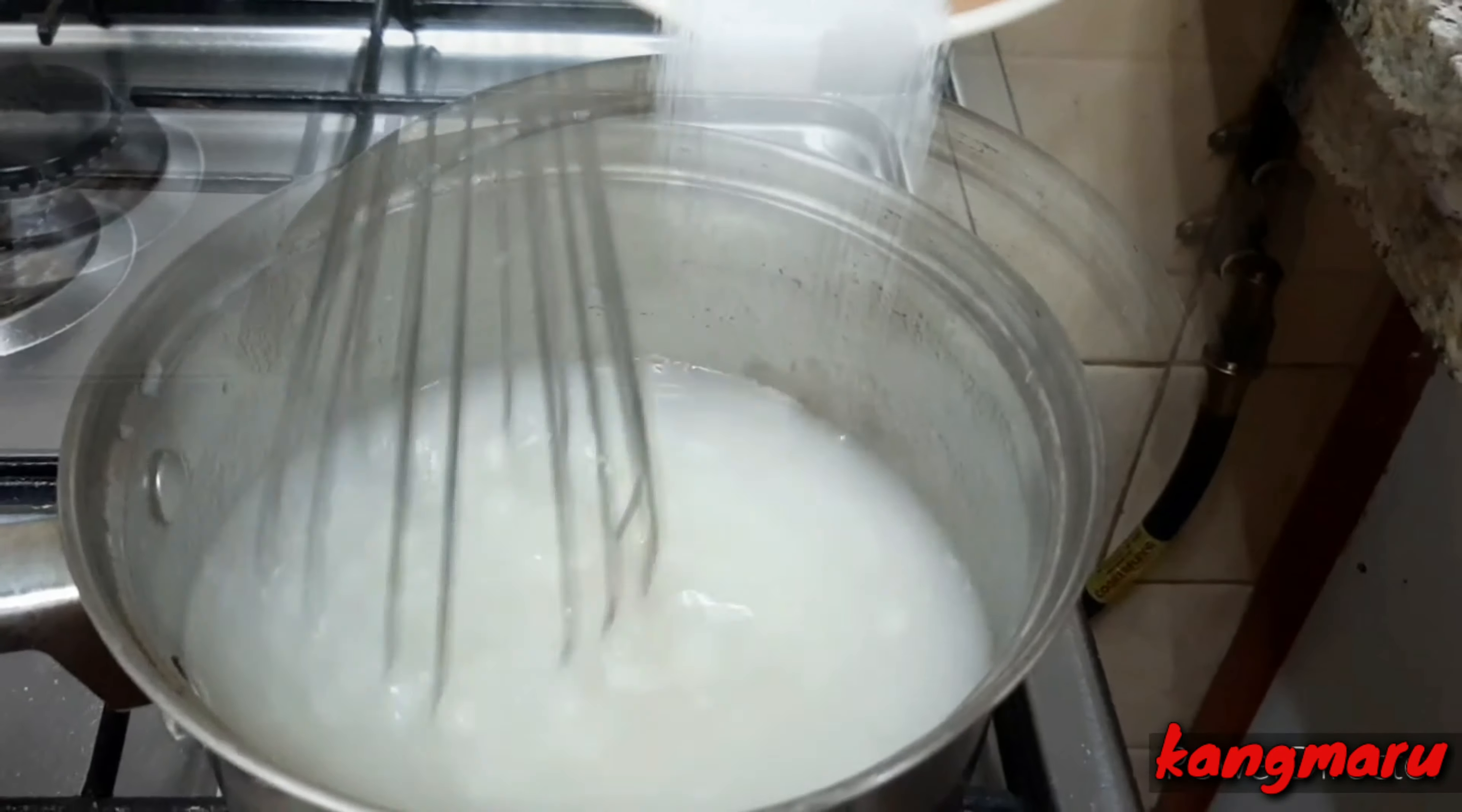Yun yung na-blend natin na garlic, ginger, and onions. Tapos i-mix natin yung ating mixture of flour and sugar. And then i-butang ang radish cut into strips, like french fries.